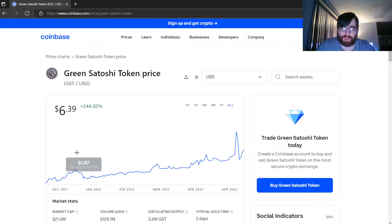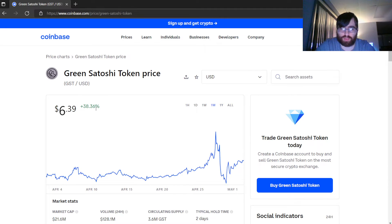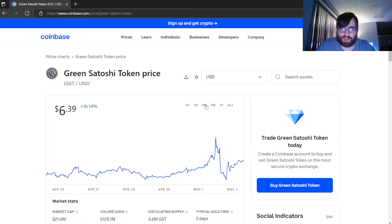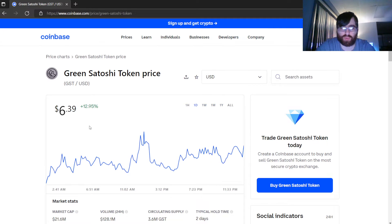244% increase one year - it's not even a year old so we don't talk about that. One month: 38.36% increase. One week: 16.14% increase. One day: 12.95% increase.